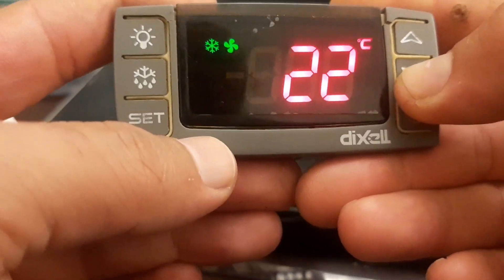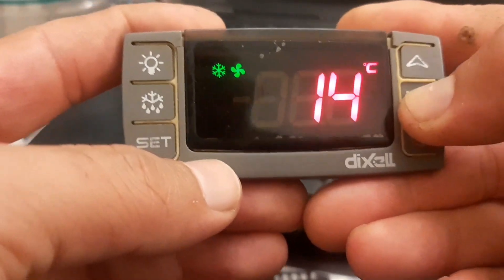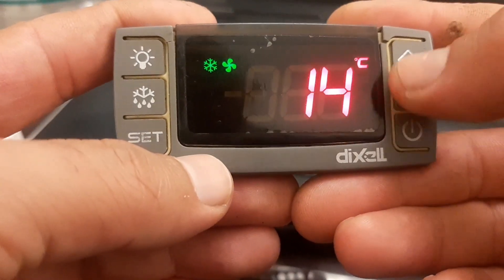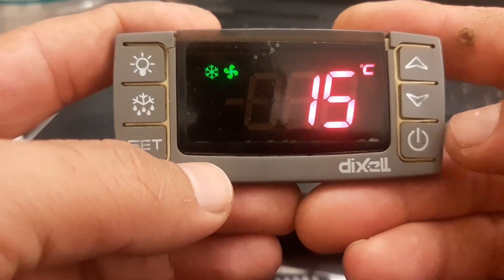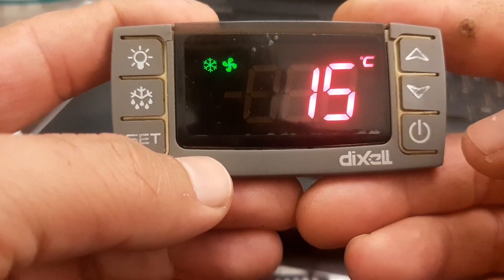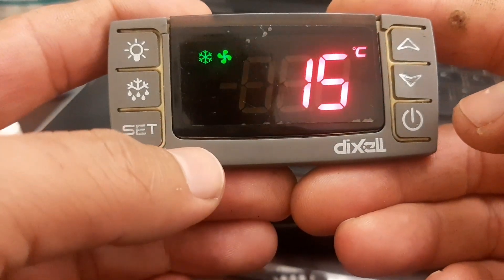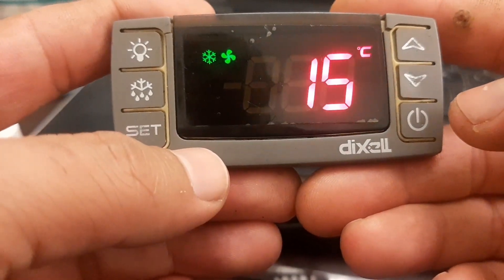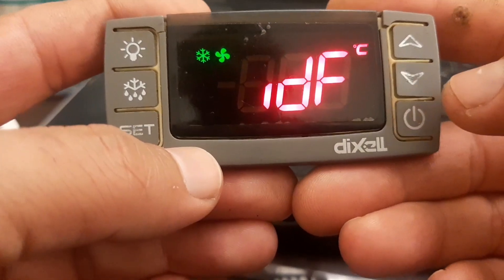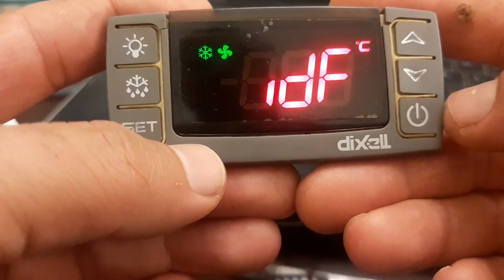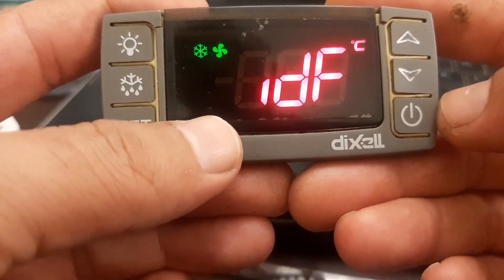The next setting is DTE - defrost termination temperature. Normally you can keep this at 10 to 15 degrees. For example, I set it to 15 degrees. When my evaporator temperature reaches 15 degrees, the defrost will terminate.